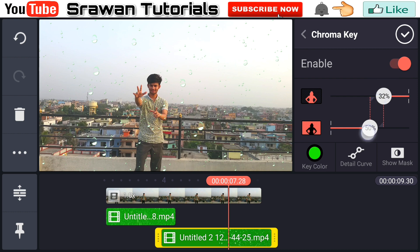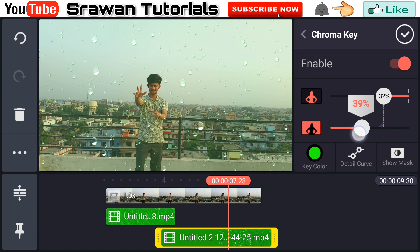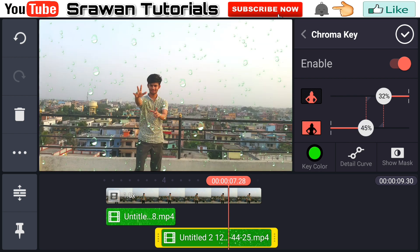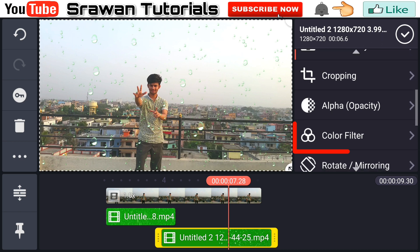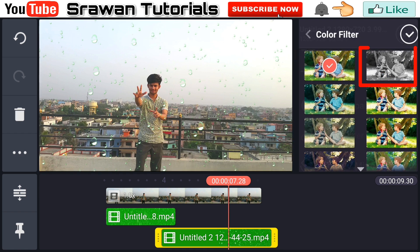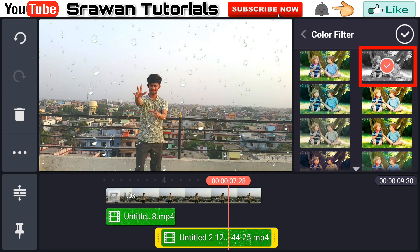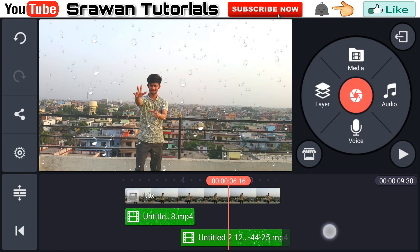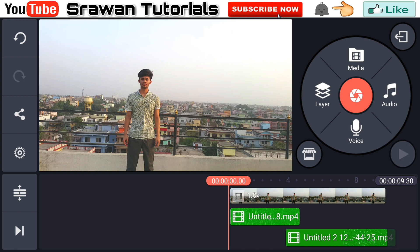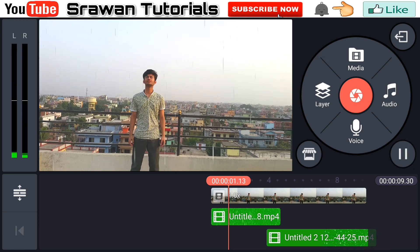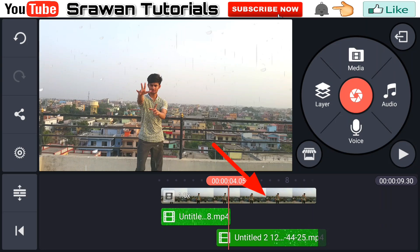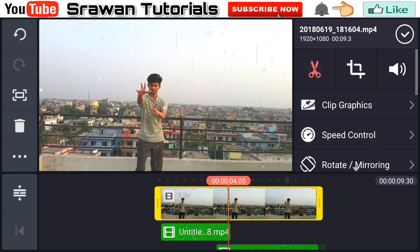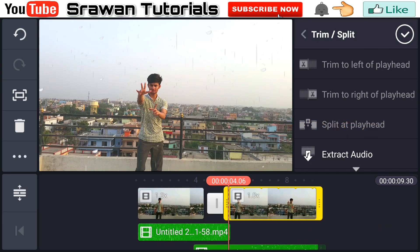Now go back to Color Filter and make it black and white to make it more realistic. Select the frame from the video where the rain just starts to fall, select it with the scissors option, and split at playhead.